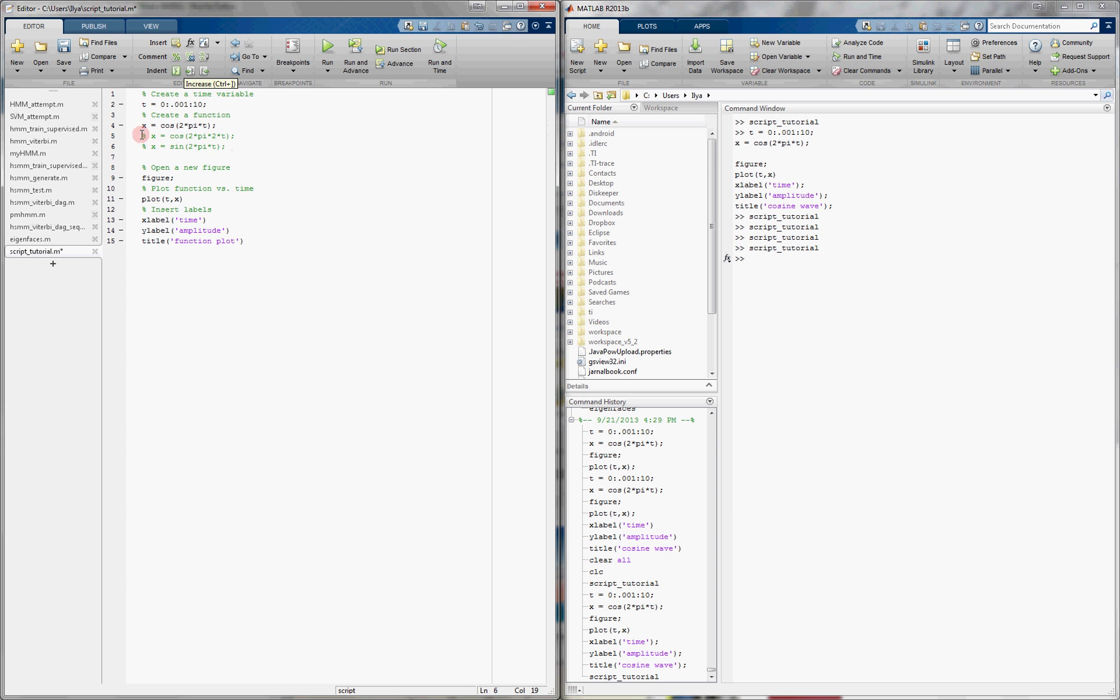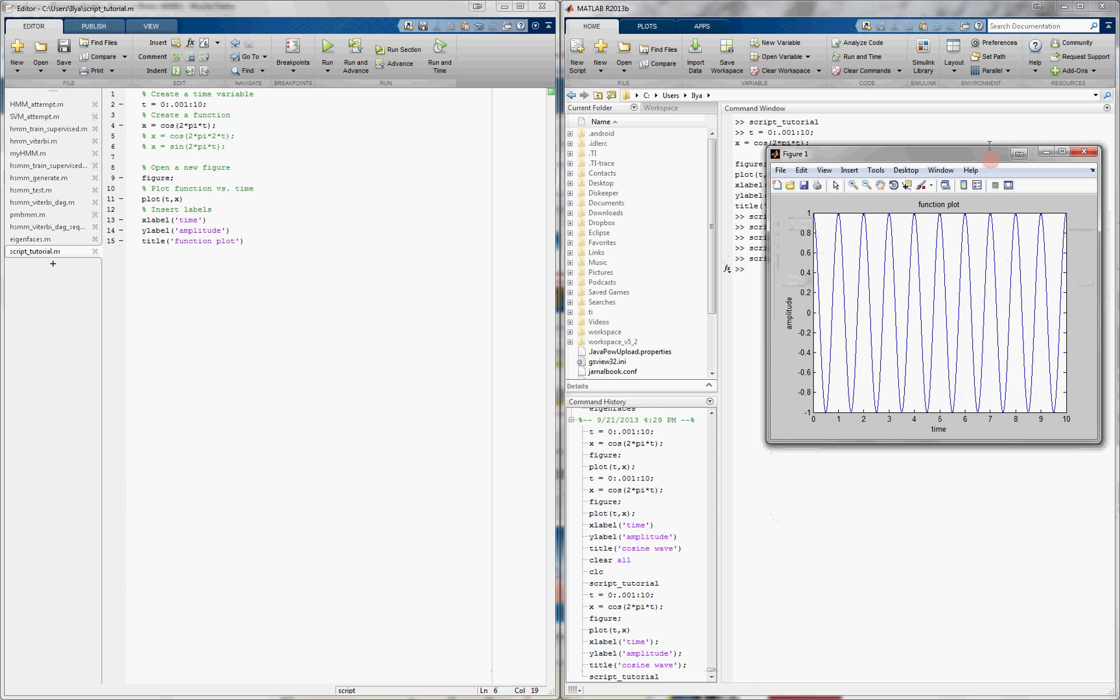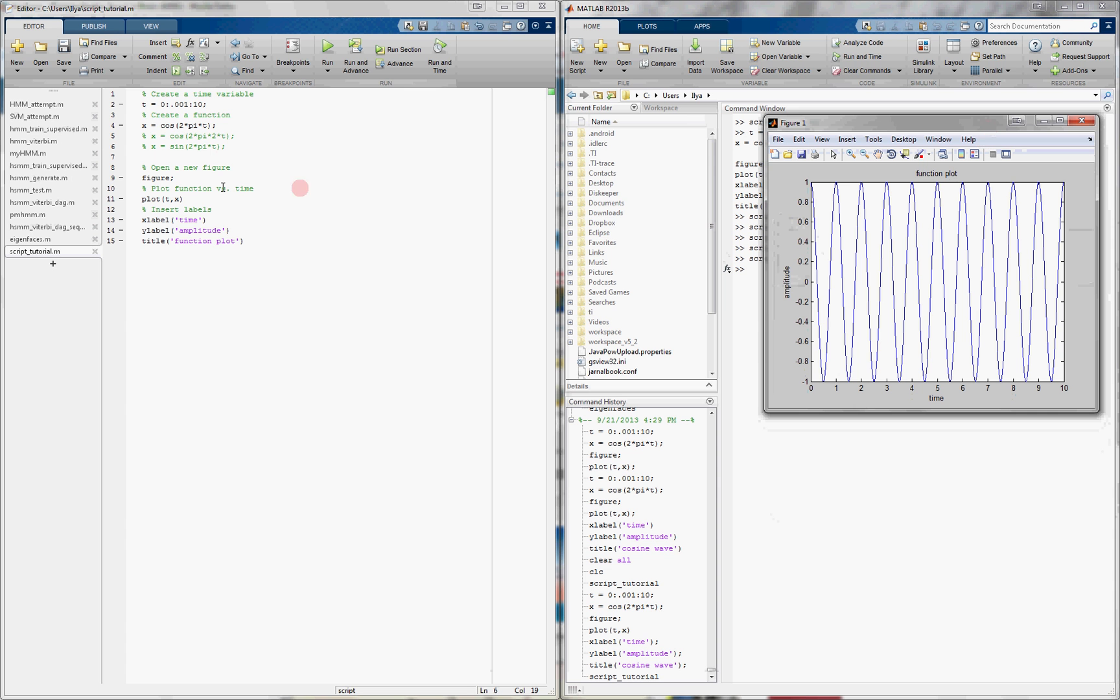So now if I run this code, it does the same thing as it did before, because only this value gets evaluated.